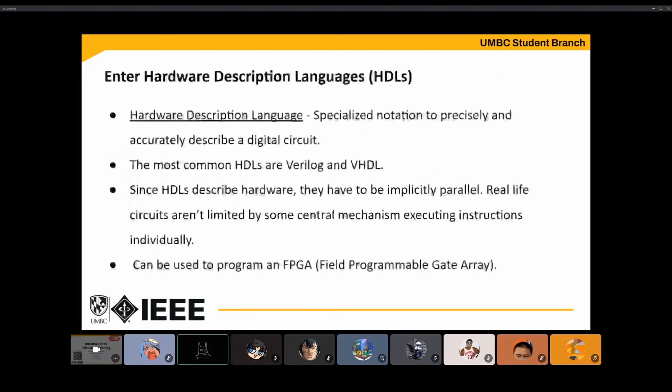The biggest aspect of HDLs is that since they describe physical hardware, they have to be implicitly parallel. This is one of the biggest and hardest learning curves when learning VHDL or Verilog — understanding that you're dealing with actual hardware and everything is happening at the same time.